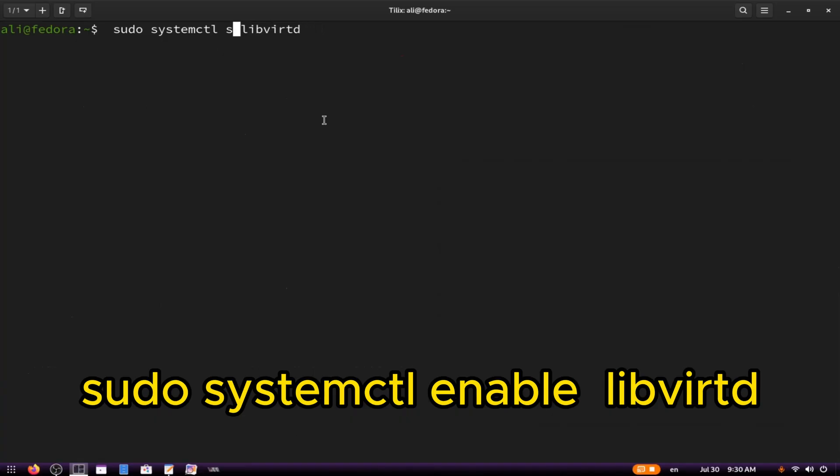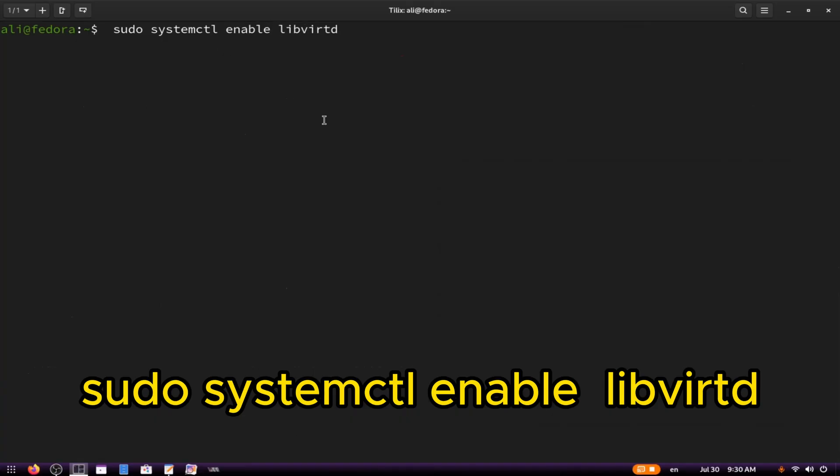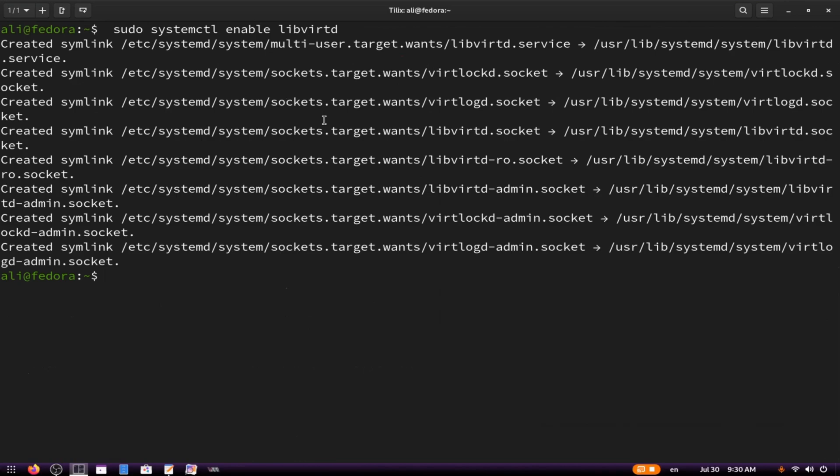To ensure that this service starts automatically on boot, type: sudo systemctl enable libvirtd.